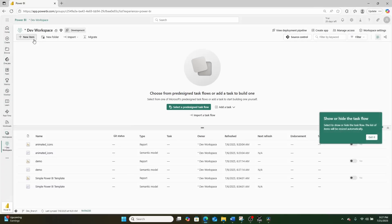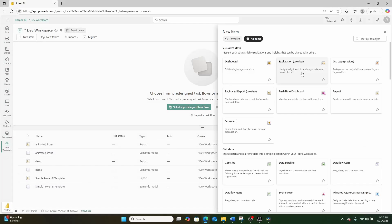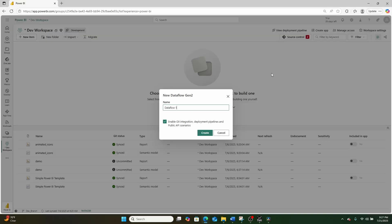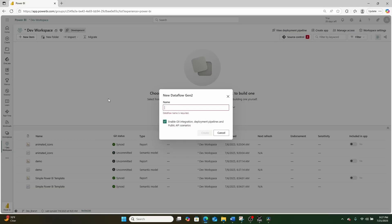Then we're going to click new item, and then we're going to click right up here to filter, and we're going to search for Gen2 data flow, and we're going to click this button right here to create it. You're going to give it a name. In this case, I'm going to give it the name of video demo, and I'm going to leave this box right here checked, and then hit create.